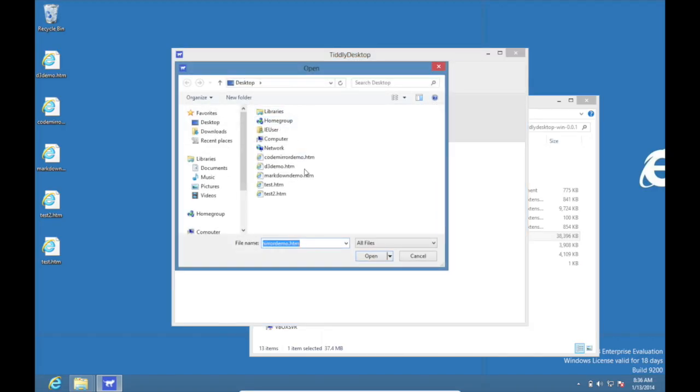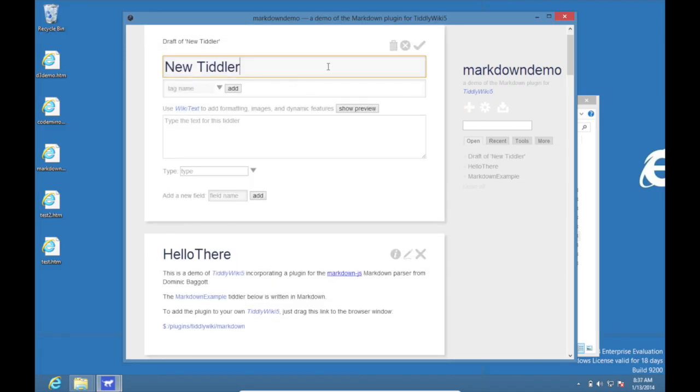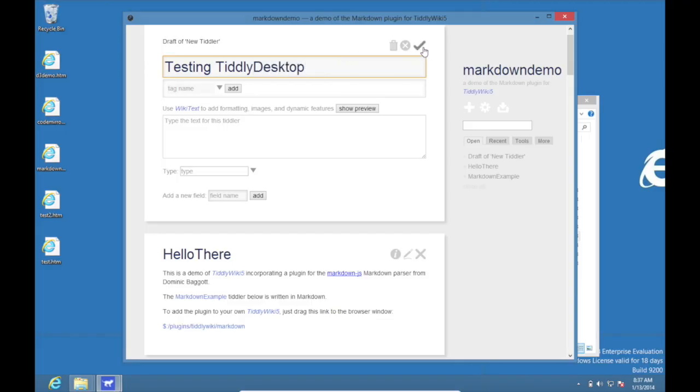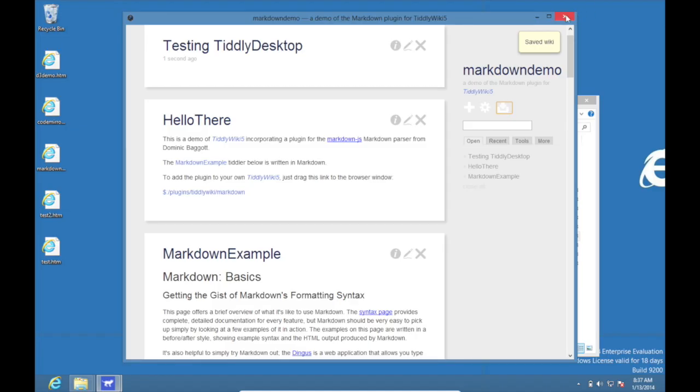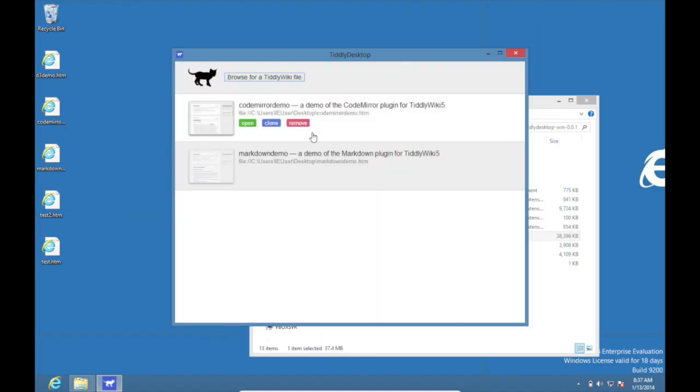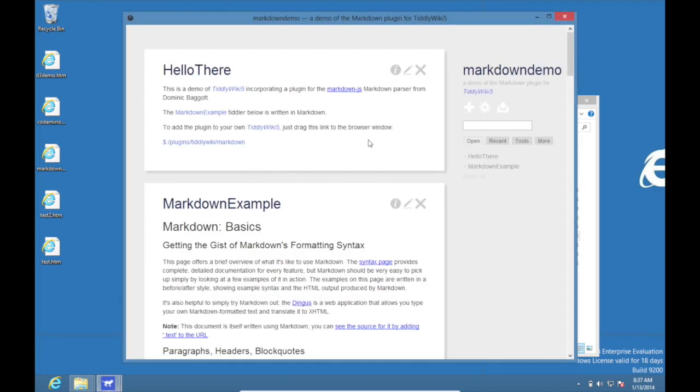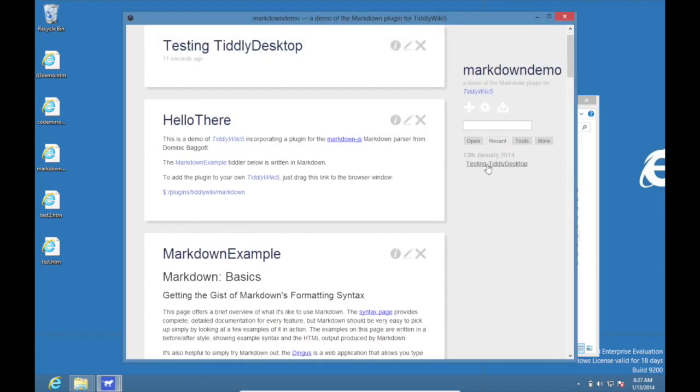And this time let's try modifying it. We'll create a new tiddler, give it a title. And then when we click done we see the saved wiki notification. When we press save, close the window, and now if we reopen it and going to the recent tab, we can see the modified tiddler that we just saved.